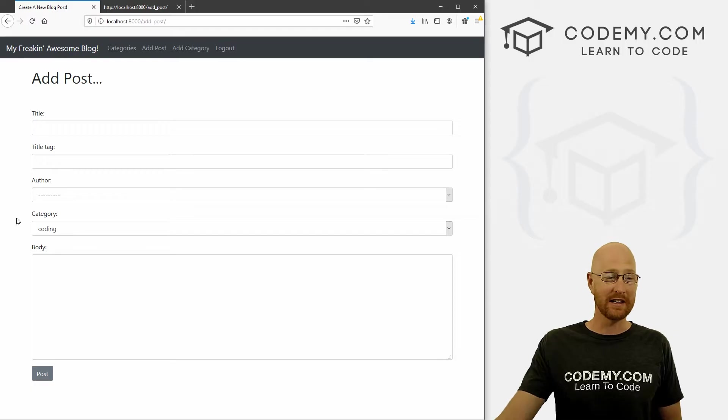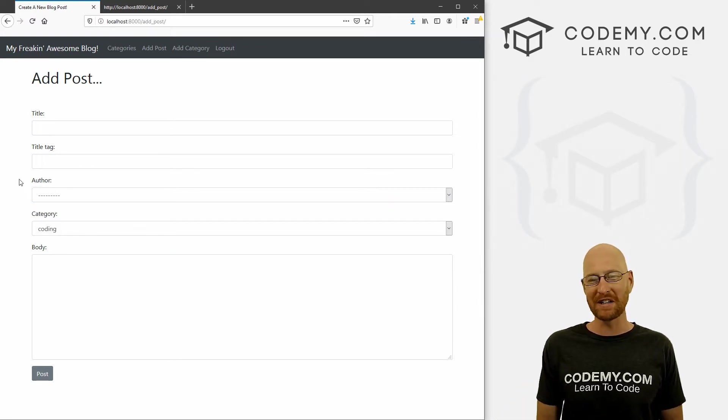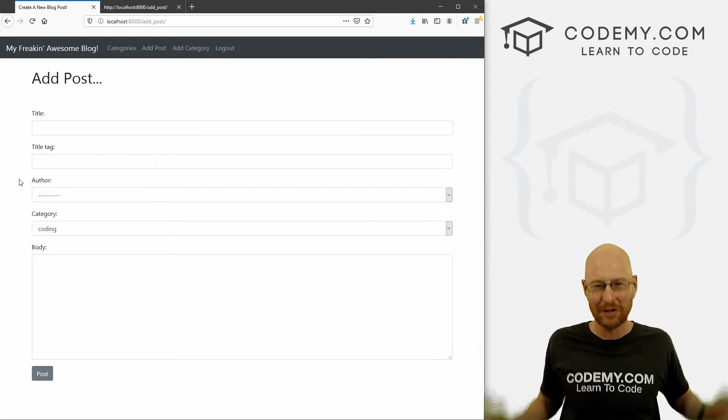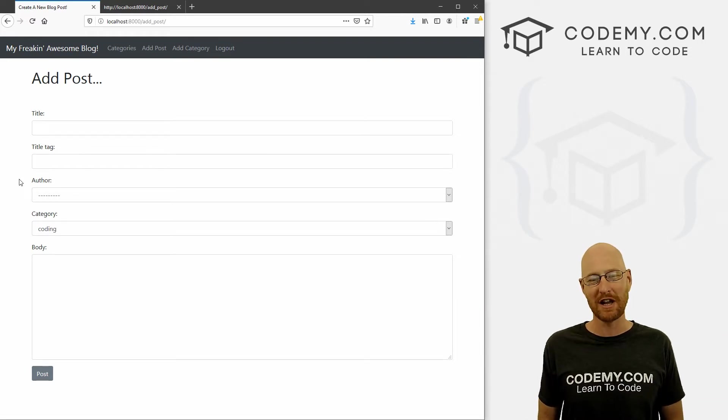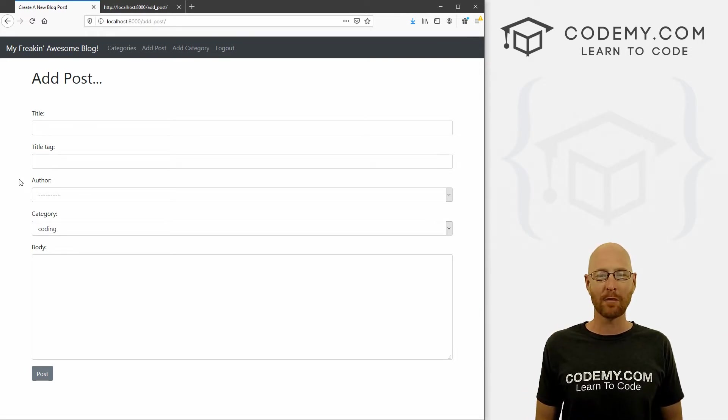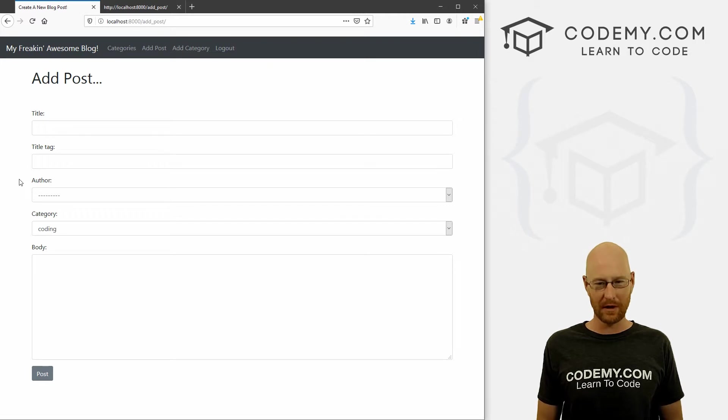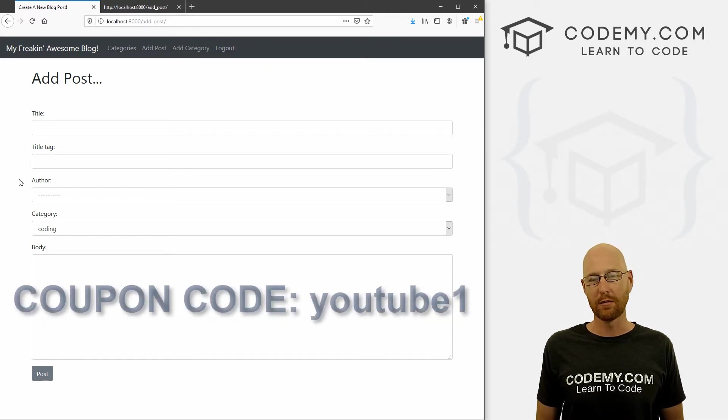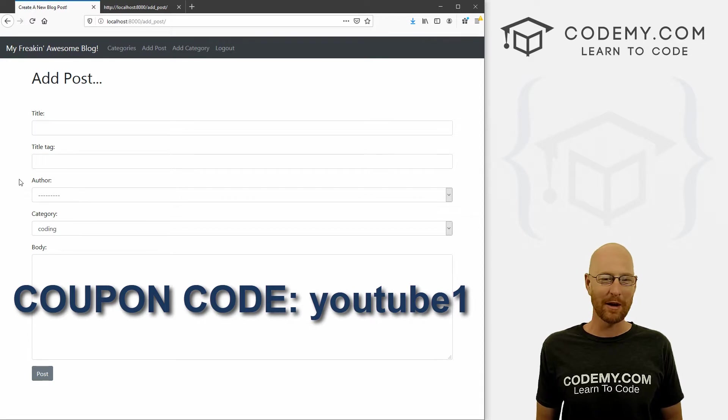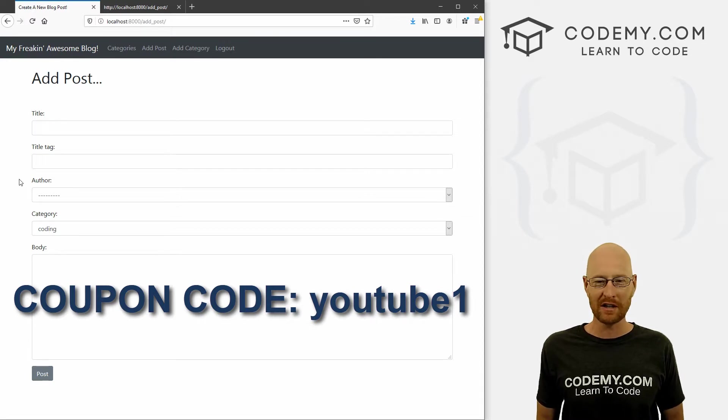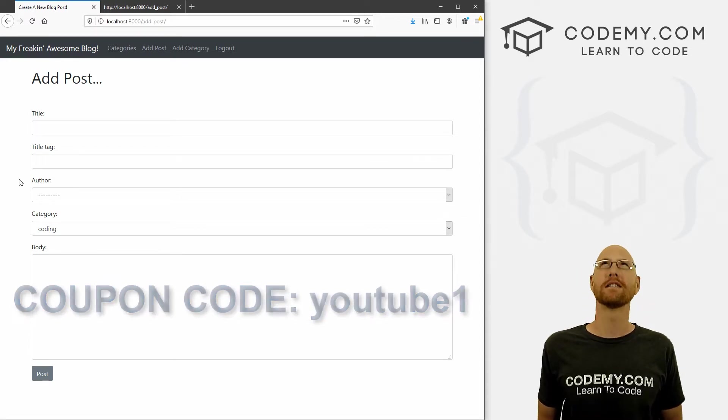All right guys, like I said, in this video I'm going to show you how to restrict who can make blog posts. But before we get started, if you like this video, want to see more like it, be sure to smash the like button below, subscribe to the channel, and check out CodingMe.com where I have dozens of courses with hundreds of videos that teach you to code. Use coupon code YouTube one to get $30 off membership.